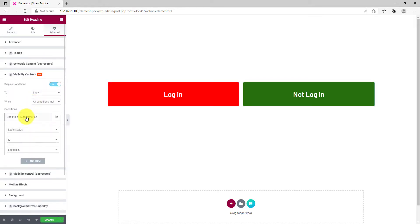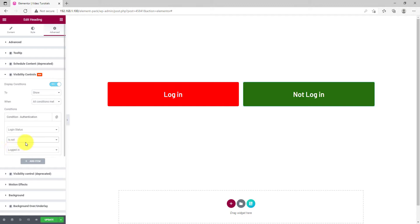As before, same setup but setting the Condition determiner as Is Not. Now, update and let's see it in preview mode.